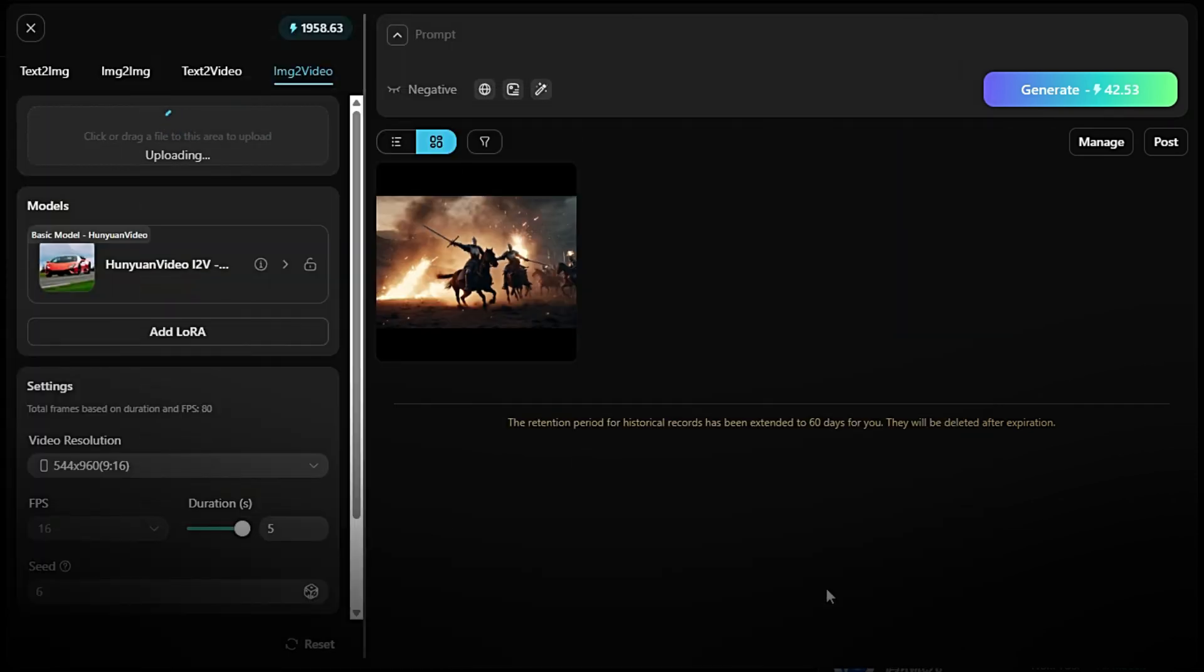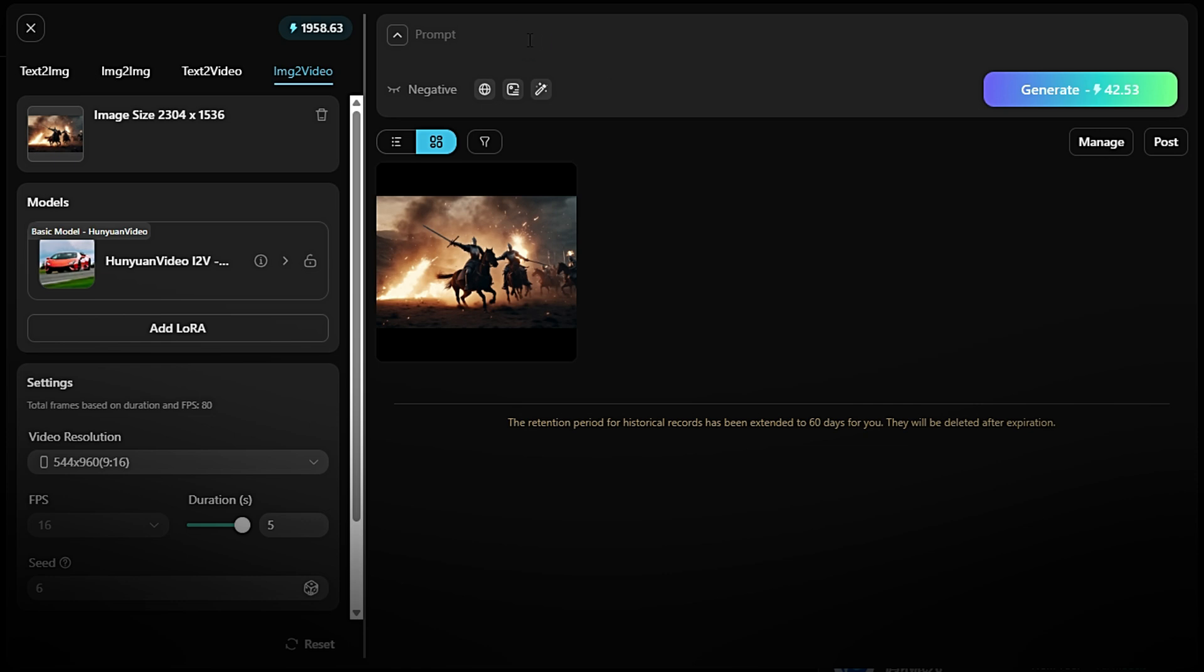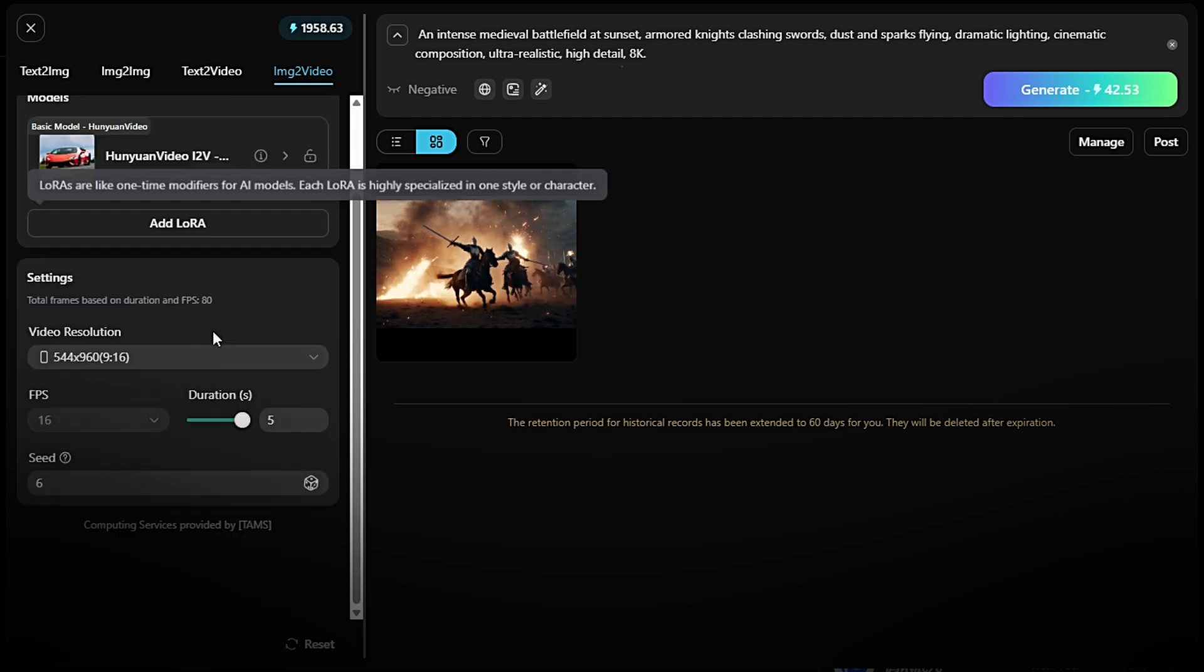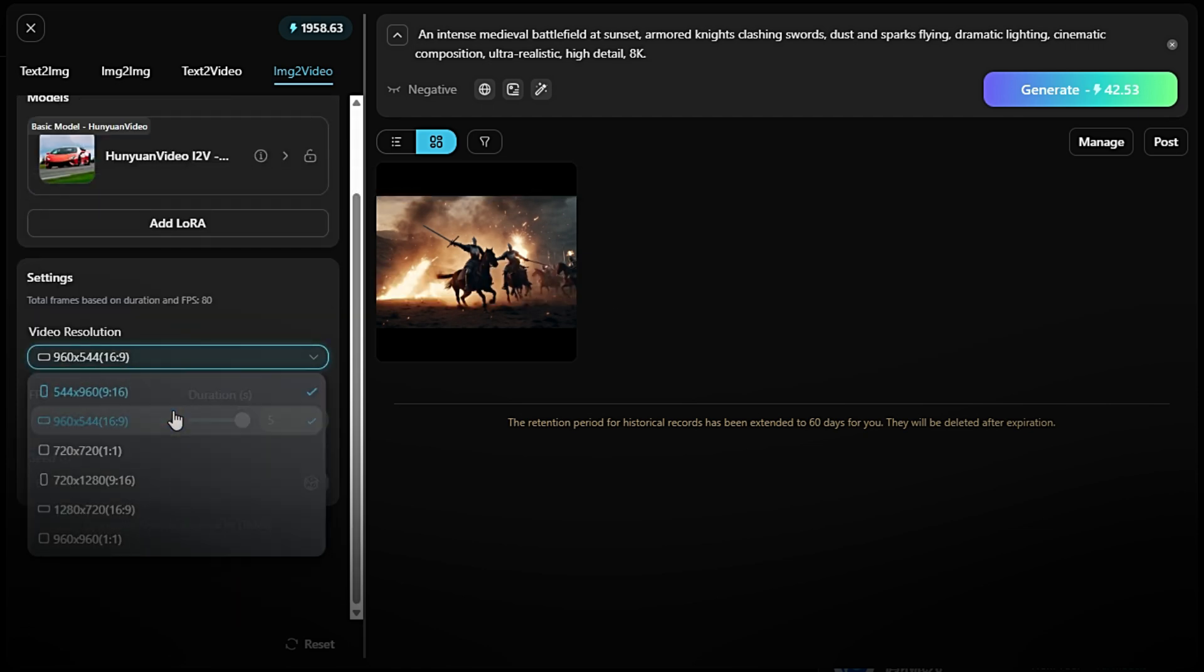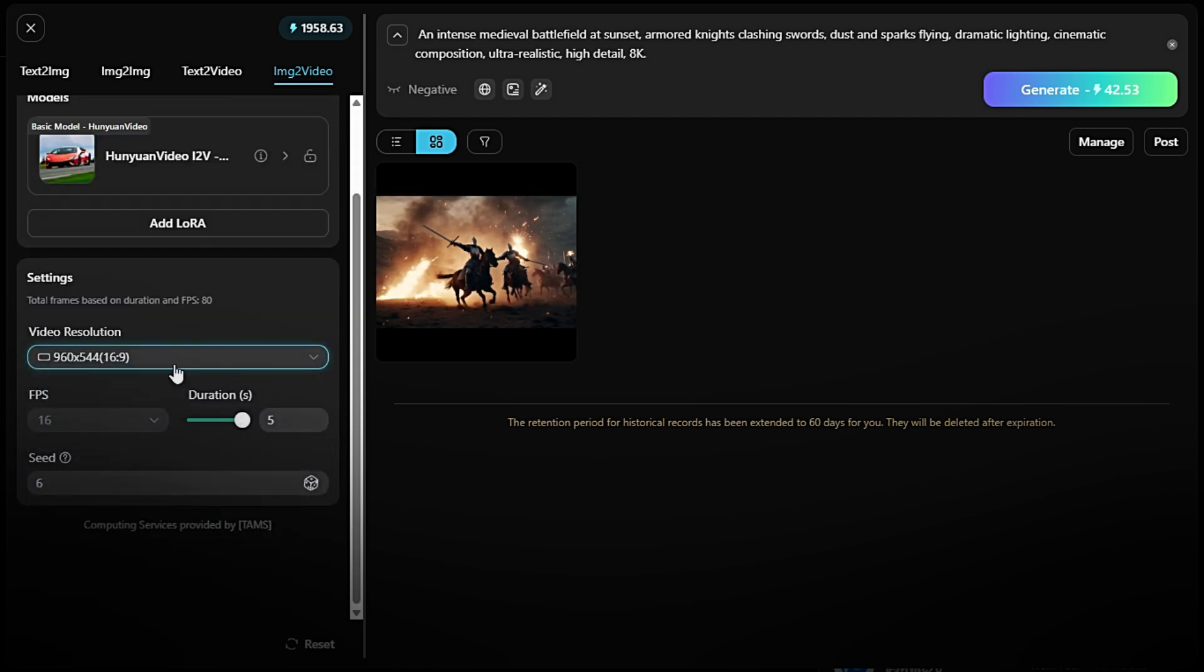Upload the image you just created or type the same prompt. On Model Option, you can switch the model. Configure any additional settings if needed, such as video resolution, duration, motion style, etc. Click the Generate button to generate your video.